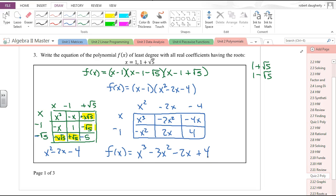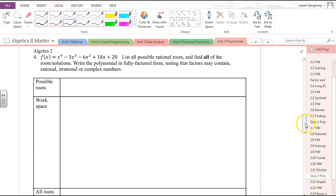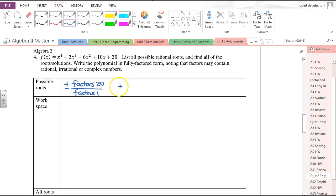The key here was that the irrational root 1 minus root 5 also needed to be included so that we get a polynomial with real coefficients alongside 1 plus root 5. Now for the next problem, we list possible rational roots and find all roots in fully factored form. The possible rational roots are plus or minus the factors of 20 divided by factors of 1, giving us plus or minus 1, 2, 5, 10, and 20.